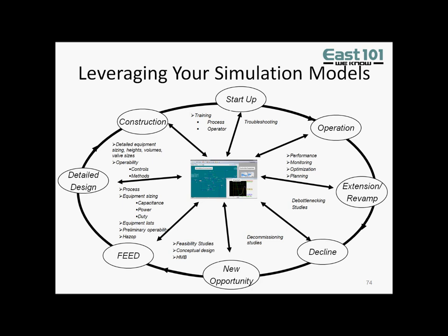This diagram briefly describes the overall life cycle of a typical facility. Usually, dynamic simulation studies are performed at the detailed design and construction phases, and sometimes at the front-end engineering design or FEED phase. What usually happens is that you pay for a study that takes weeks or months, and the results are buried in the data that goes into design, never to be seen again.